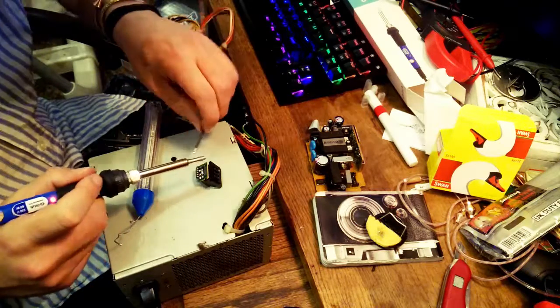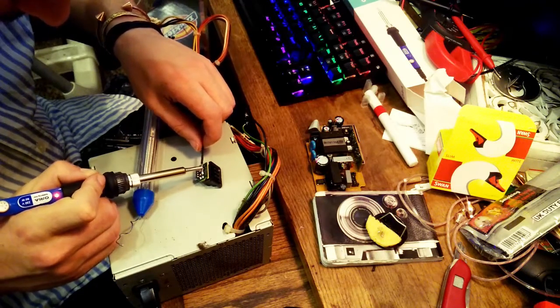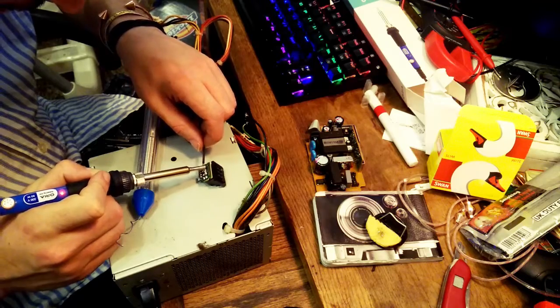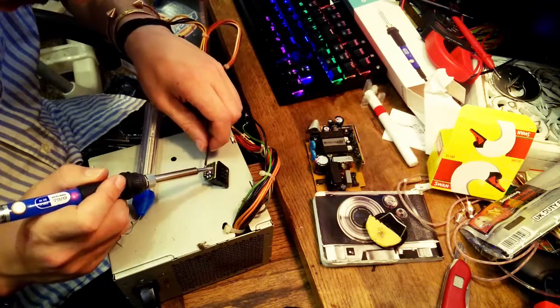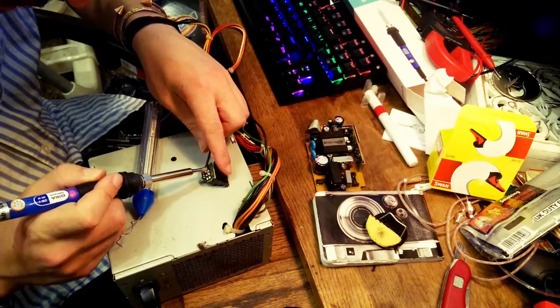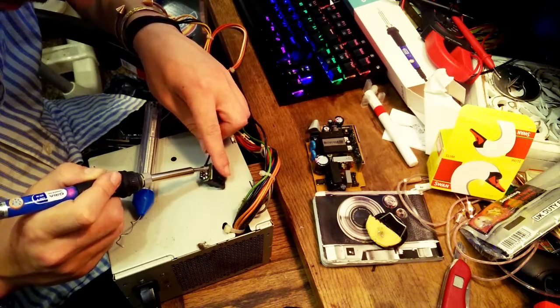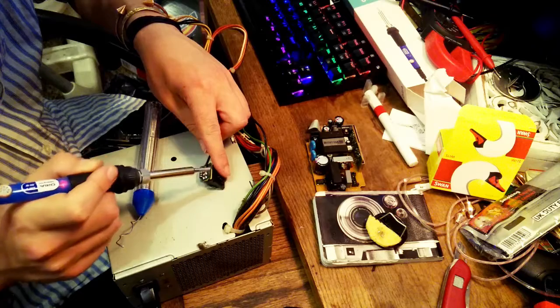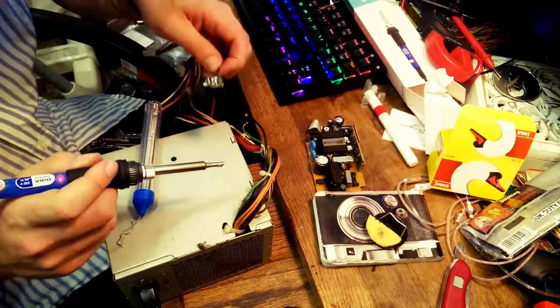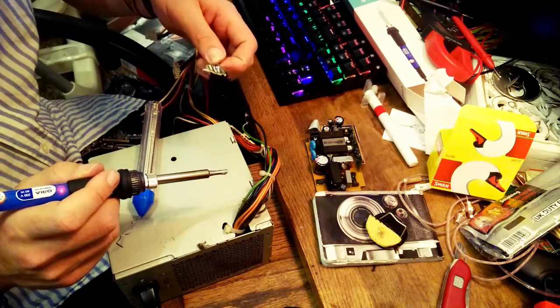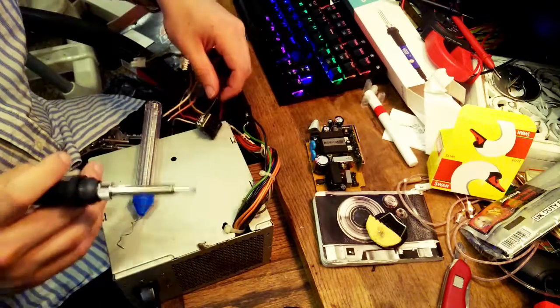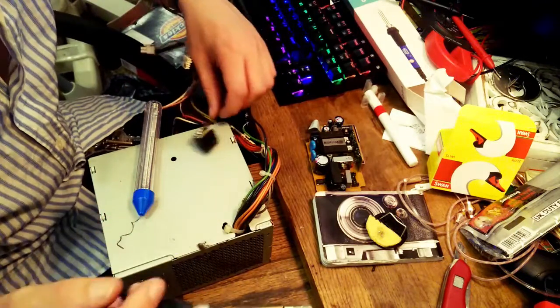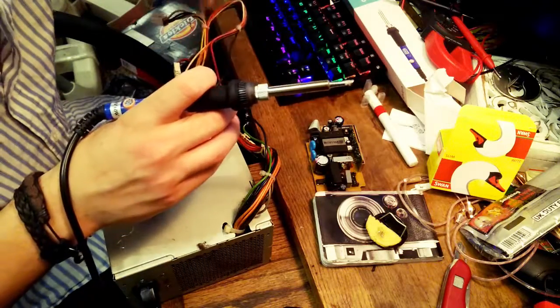And as Eve says, this is definitely in the realms of the bigger the gob, the better the job. Also, it doesn't need to be pretty or even work for very long. I don't see any shorts there to the other pins, so I presume that this will work just fine.